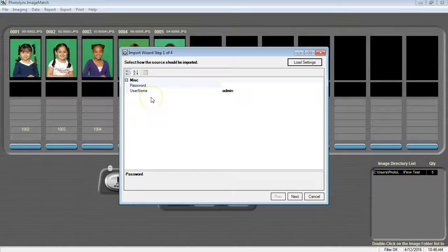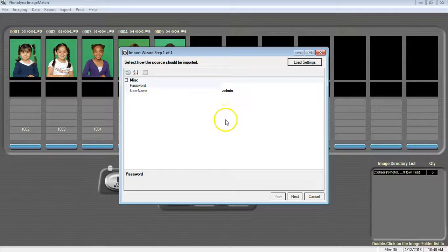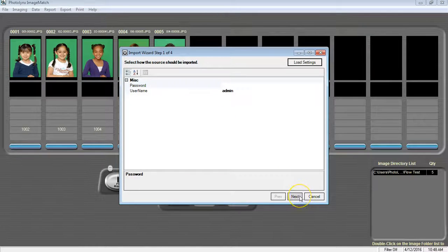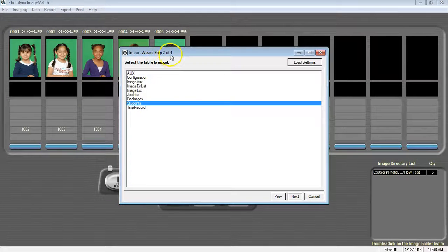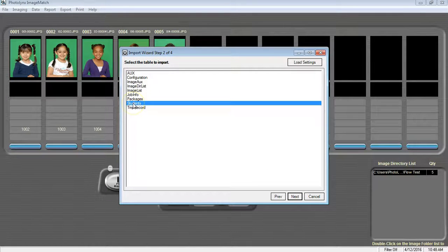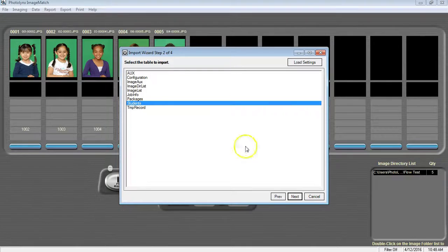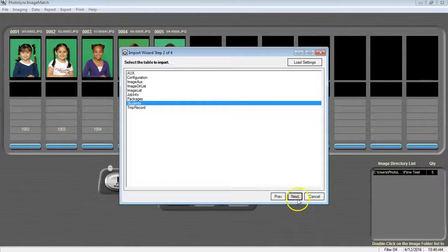On our Import Wizard Step 1 of 4, all we need to do here is press Next.